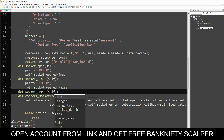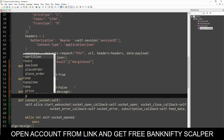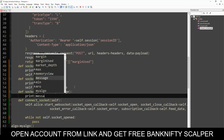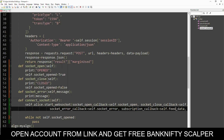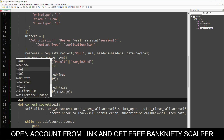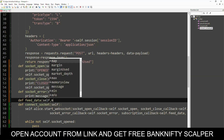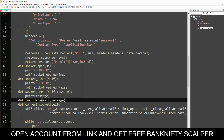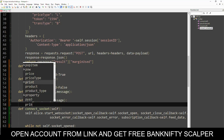Next is socket_error — this will return an error message, so we are printing that error message. The next one is feed_data — the data sent over the WebSocket. The message is the feed data message, and we print this message.